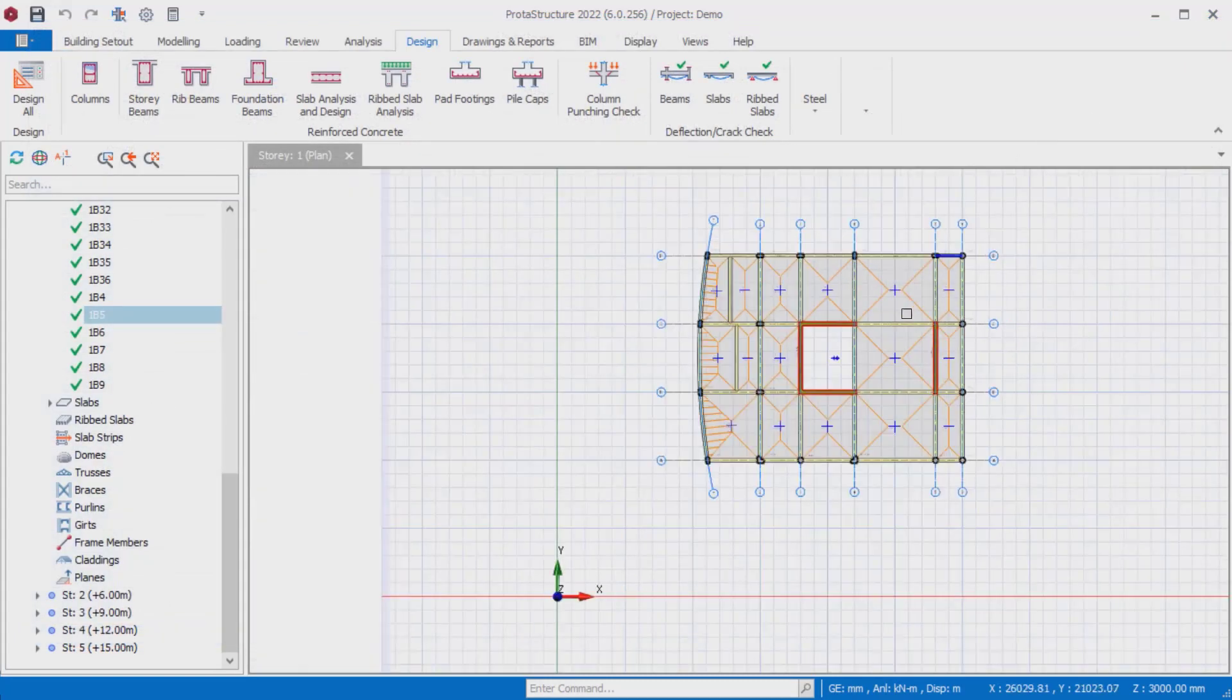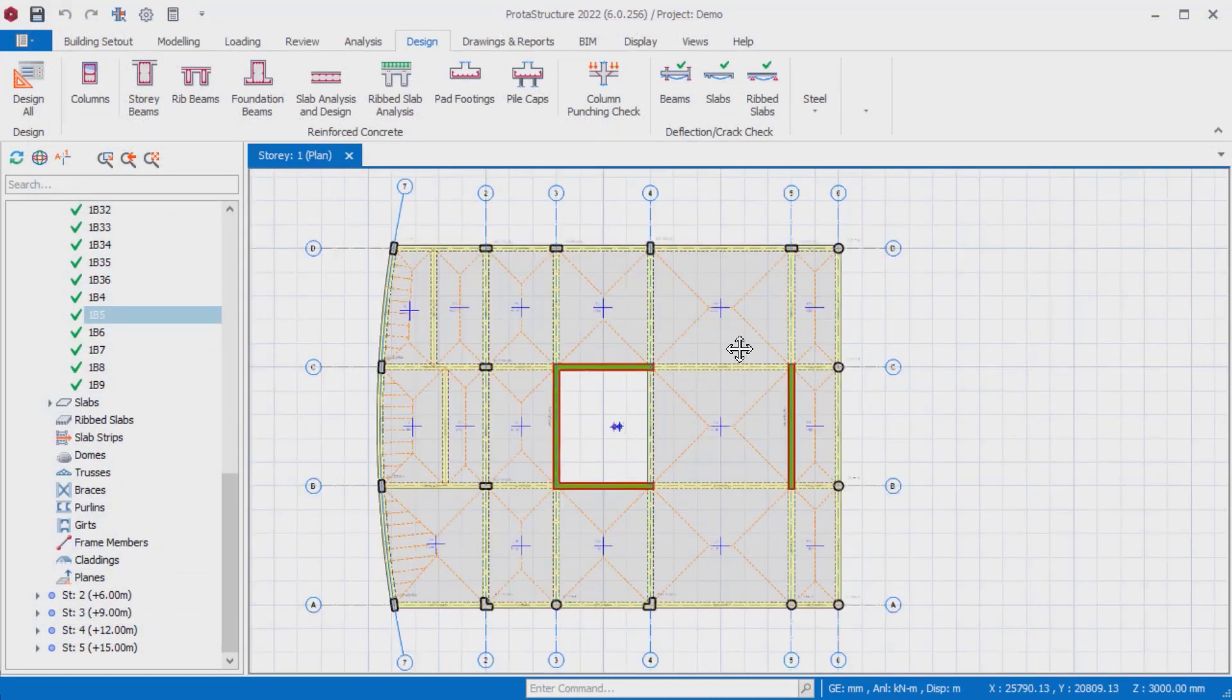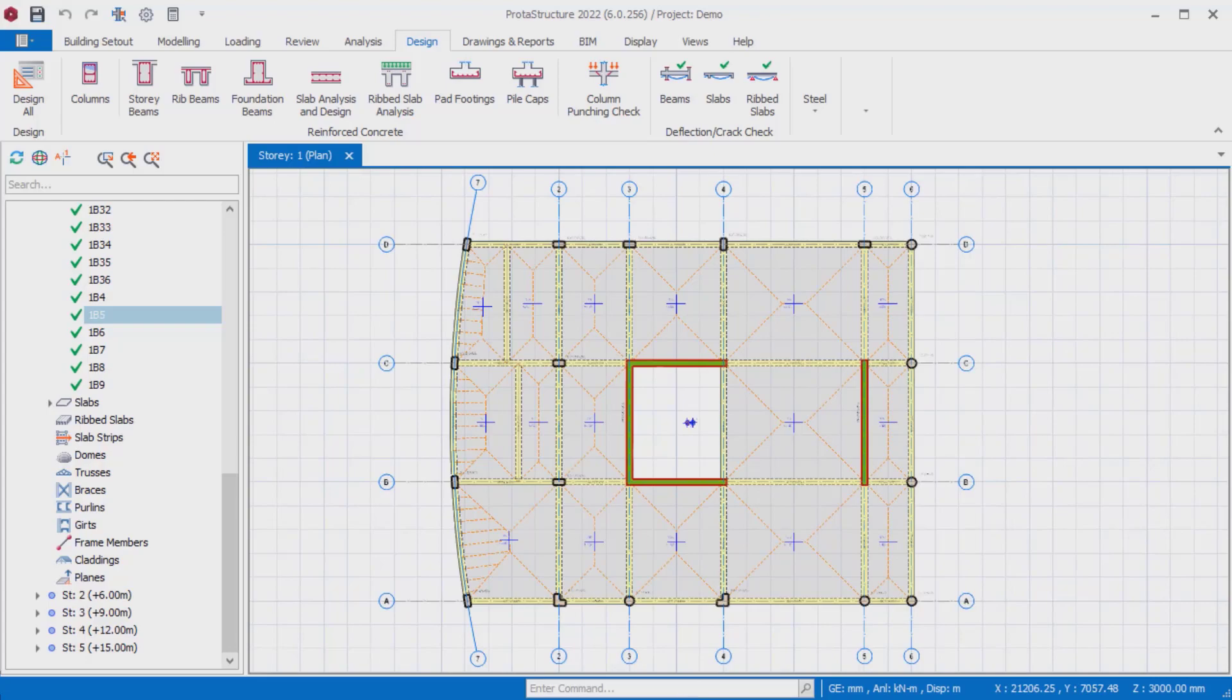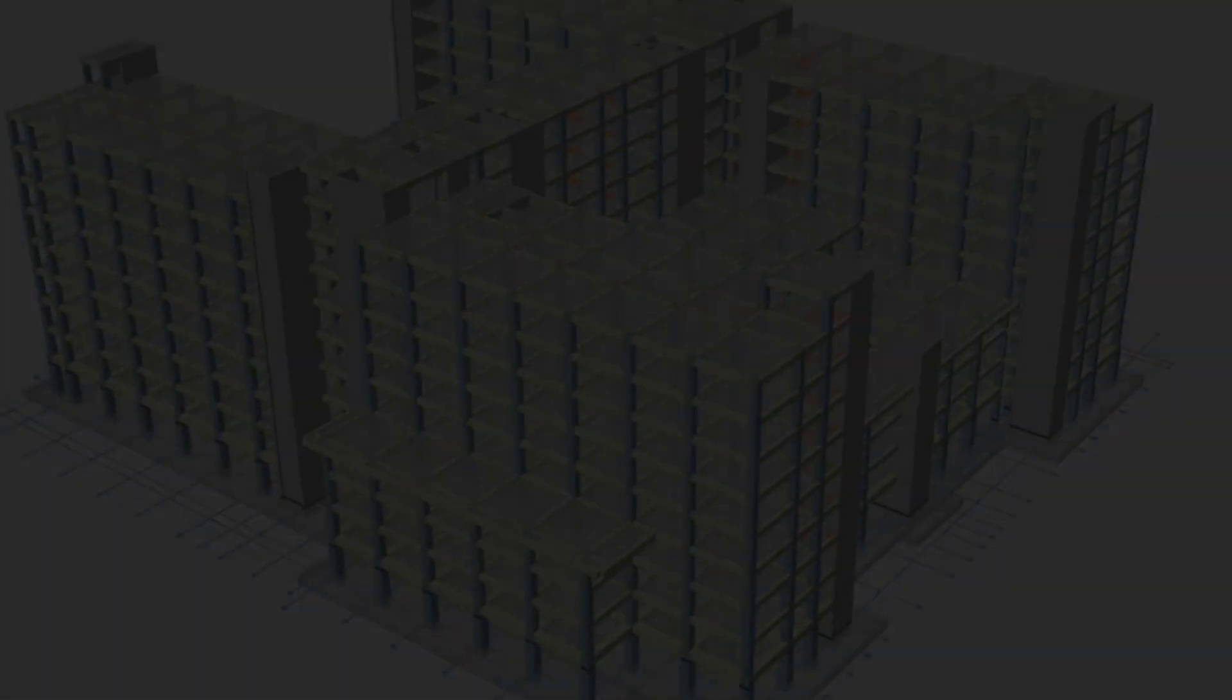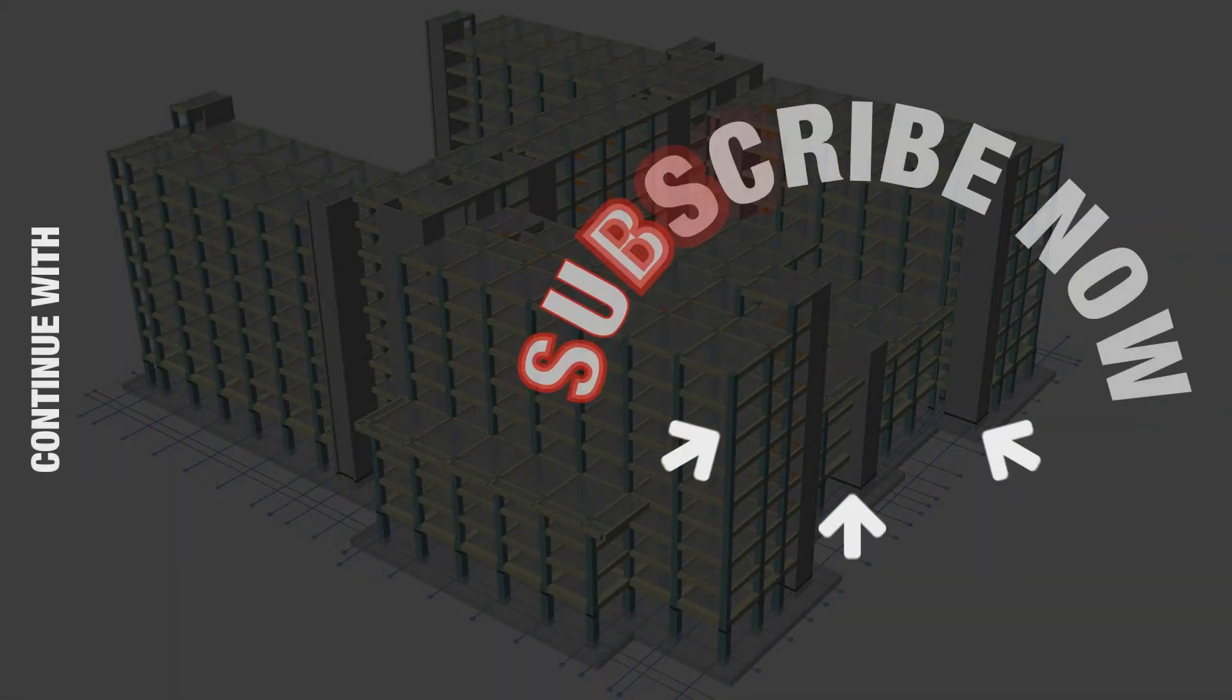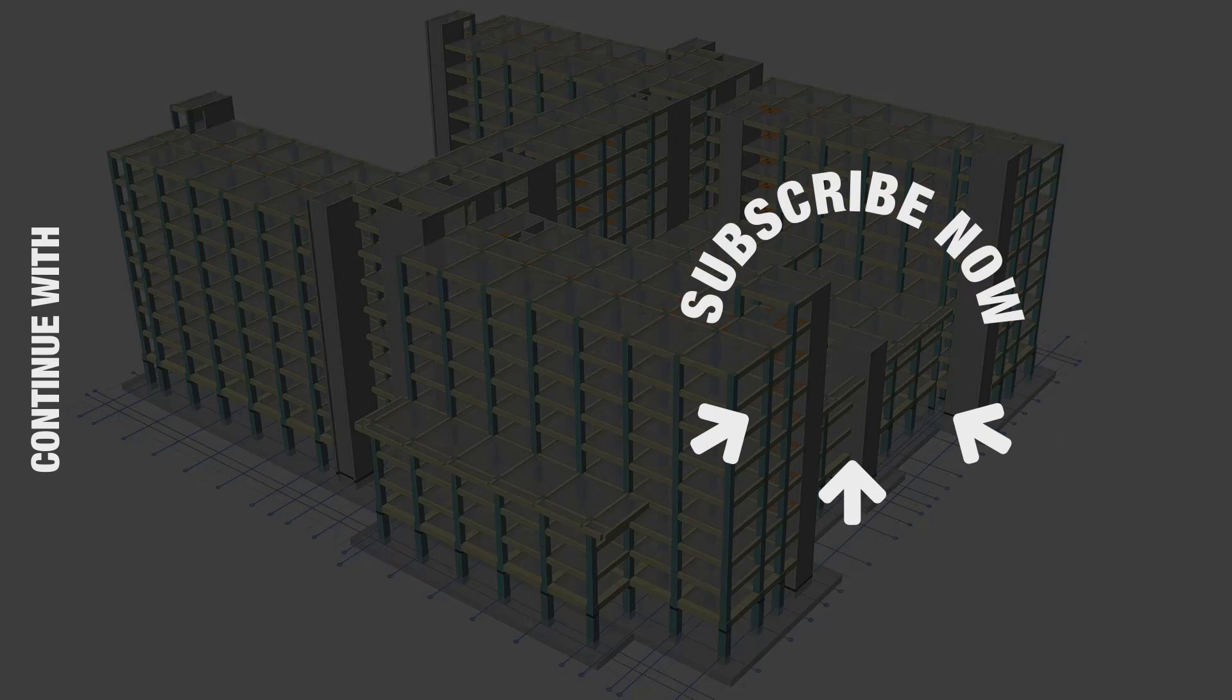In this video, it is explained how to choose different beam rebar patterns and how to apply them to the beam design. We will continue our detailed explanations about this subject in our other videos. Thank you very much.